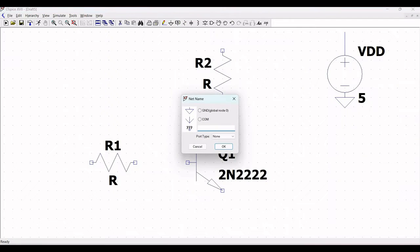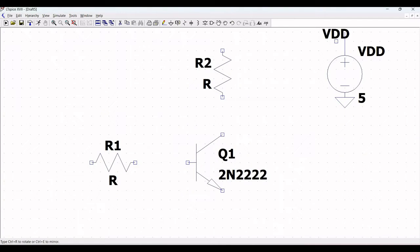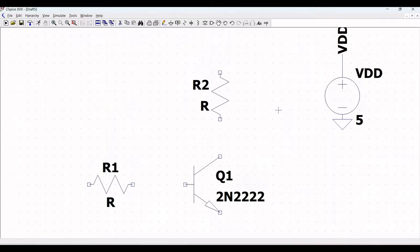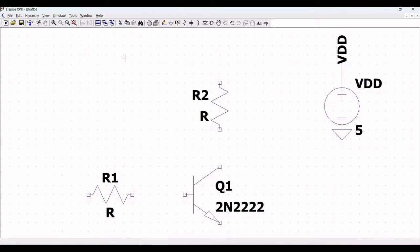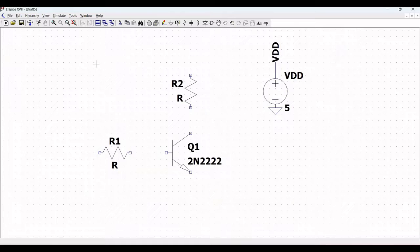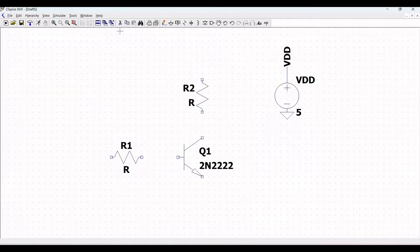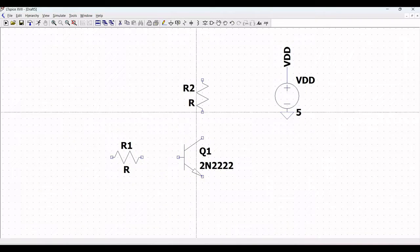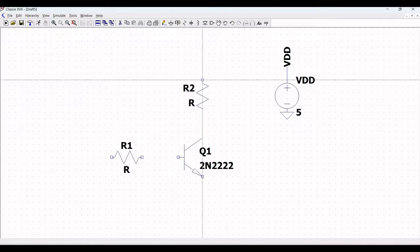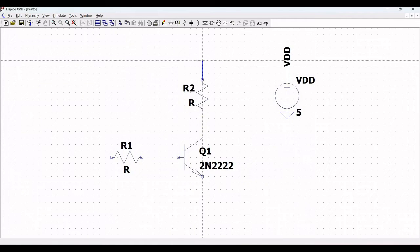Click on label net and define this as VDD. Place it across the VDD wire. Now click on wire and connect the transistor to resistor R2.